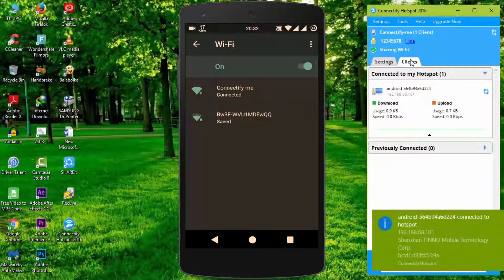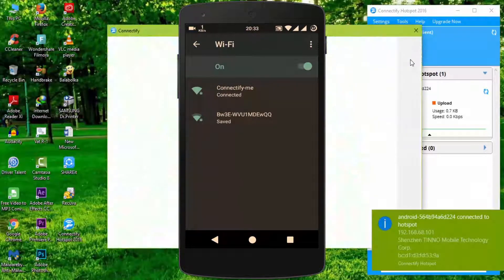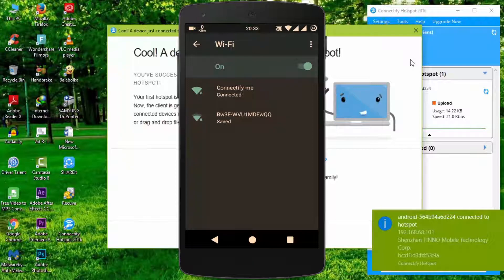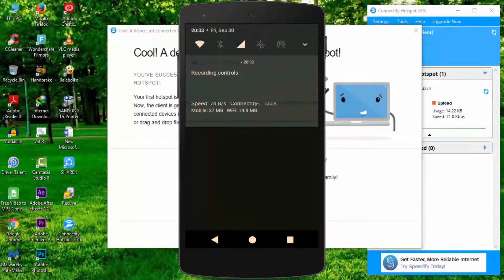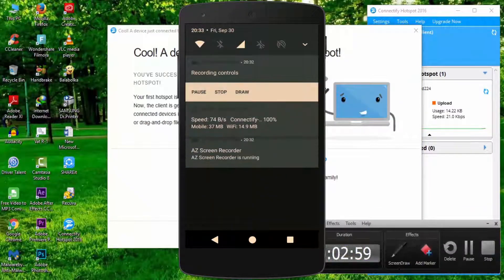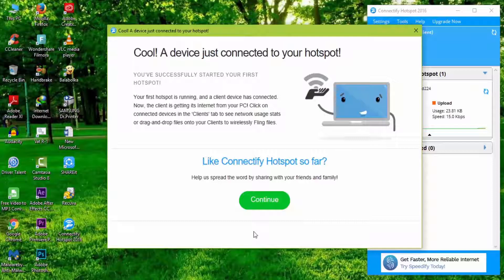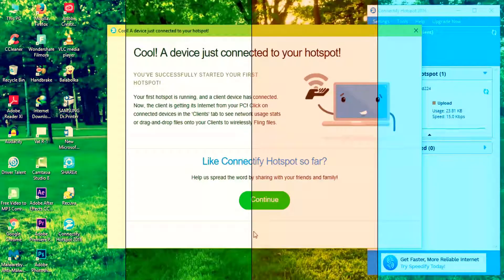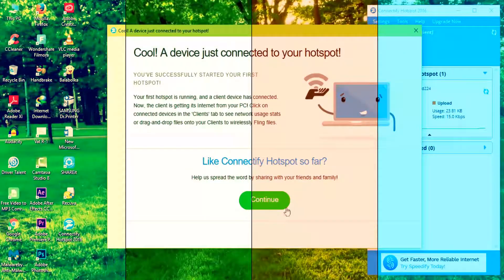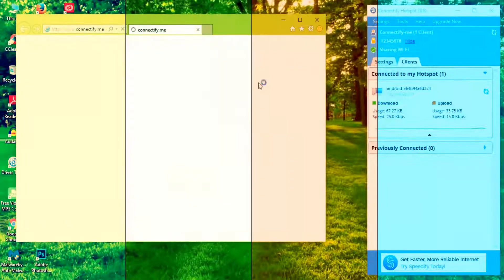So guys, if you want to share your cable or dongle connection wirelessly with your other computer or mobile, try out this method. That's it for this video. Hopefully you enjoyed this video and it was helpful for you.